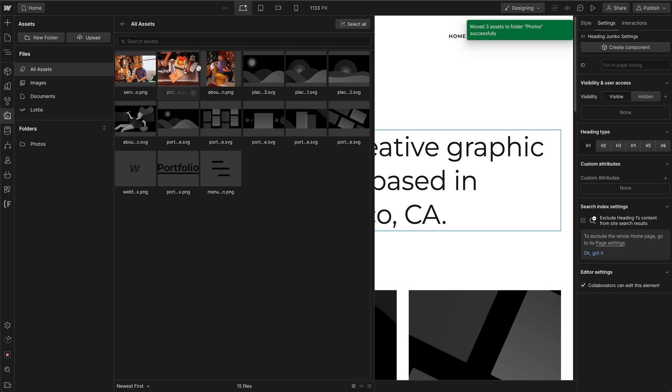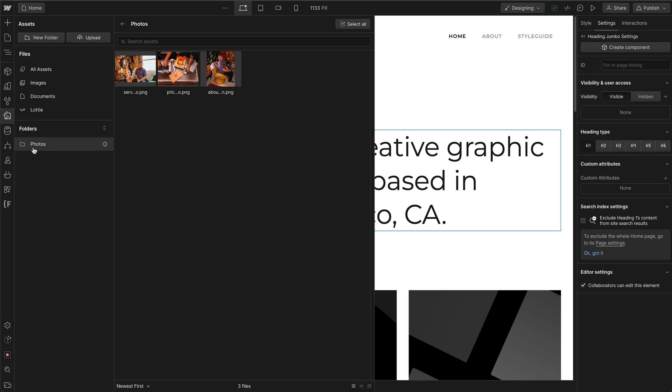Now it looks like it didn't really move, but that's because I'm selected on the All Assets tab. But if I go to Photos, it's here and nothing else.